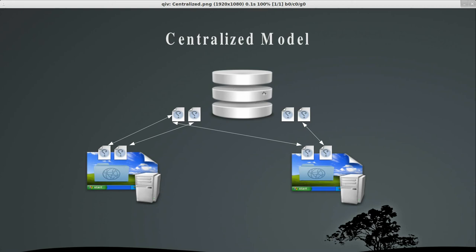The problem with the centralized model, though, is you have this one centralized server. If this server goes down, or you don't have access to this server, you can't see any history. All you have are your synced local files. So you can't get history, you can't commit anything. You're pretty much stuck without having access to the server.